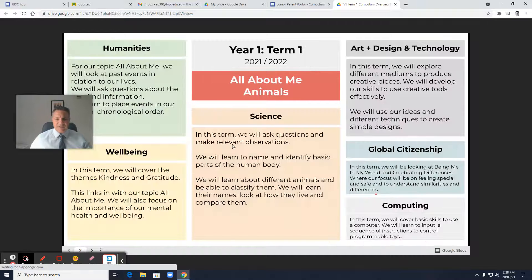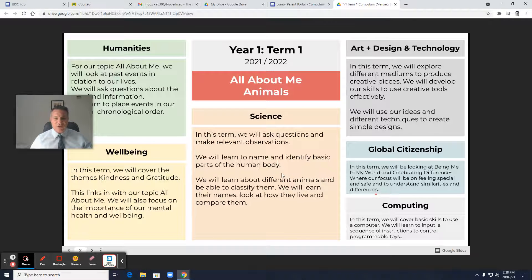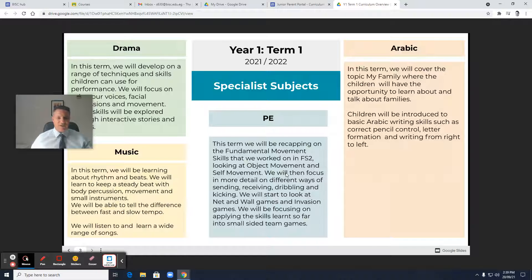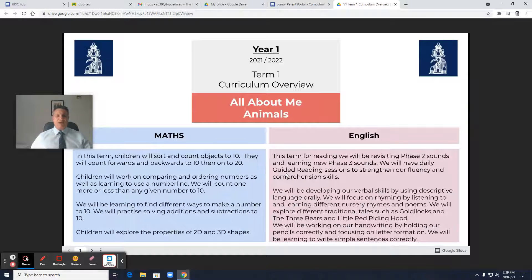And then for each subject — Maths, English, Humanities, Wellbeing, Science, Computing, Global Citizenship, Art, and Design and Technology — where possible, connections will be made to the topic, for example 'All About Me' or 'Animals'. Sometimes in subjects connections cannot be made or it's not that obvious, and that's totally fine also. So that's where you'll find the curriculum overviews.